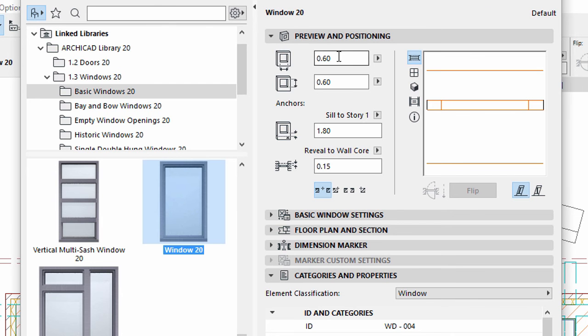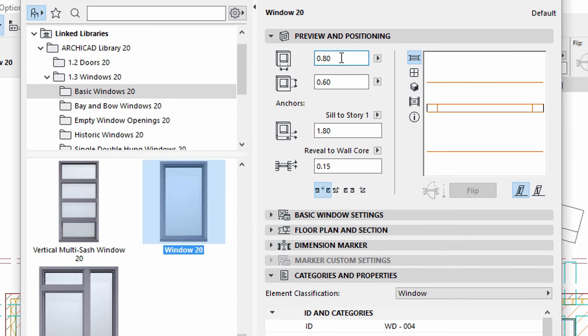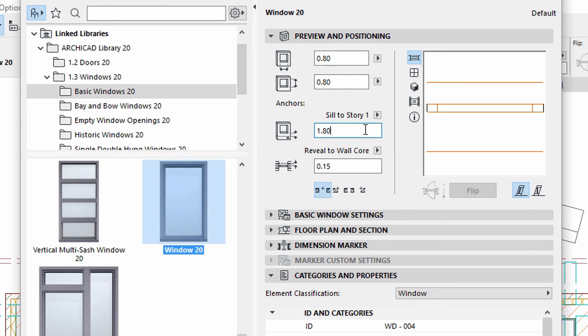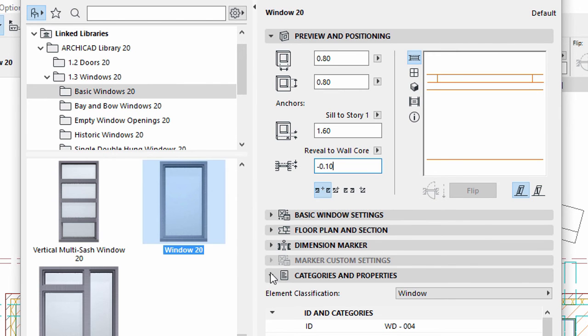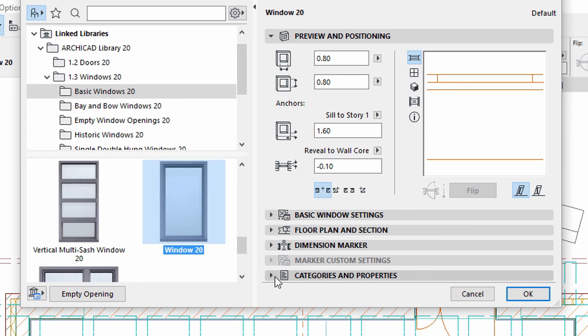Enter 0.8 meters for both the width and height values. Enter 1.6 meters for the Sill to Story 1 field. Enter minus 0.10 for Reveal to Wall Core. Set the Anchor Point to Center. Click OK.